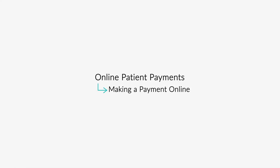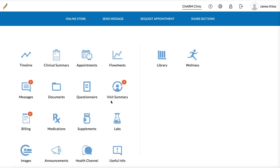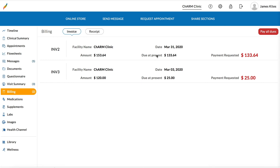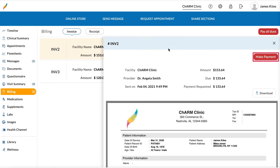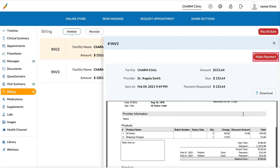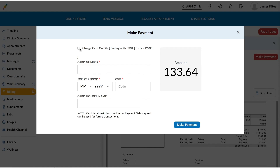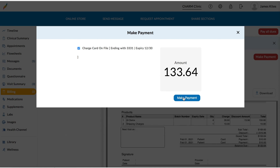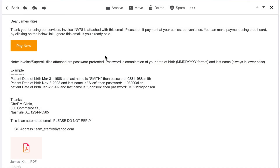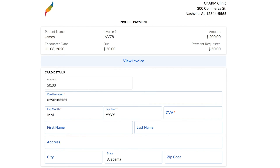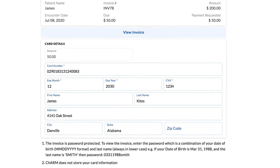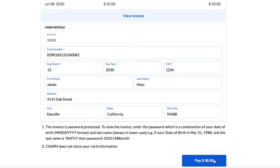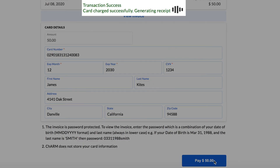Making a Payment Online. If the invoice was shared to the patient's Charm patient portal, the patient needs to log into their patient portal, go to Billing, Invoices section. For invoices with amount due, the Make Payment option will be available on the top. Click Make Payment, enter card details, and click Make Payment. If the invoice was sent to email, the patient will receive an email with the Payment link. The patient needs to click on the link, enter credit card details, and click Make Payment. Once the transaction is complete, a copy of the receipt will be sent to the patient's email.